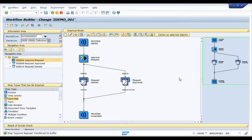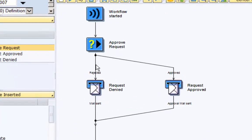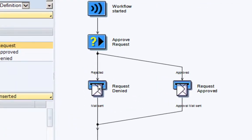So to demonstrate deadline monitoring in SAP workflow, I have here a very basic approval workflow. This workflow, as you can see, has a decision step and based on the user's decision it's going to send out an email notification informing the requester whether their request was approved or denied.